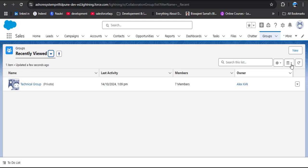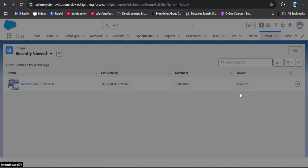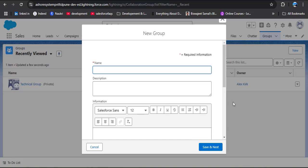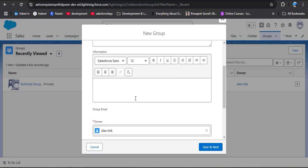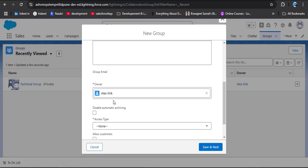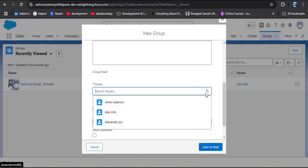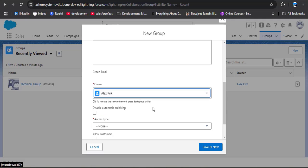Now we are going to create a new group. Here you can see the New button — click on it. In the group name field, I am entering Opportunity Group. You can enter the group name as per your requirement. Then you can enter the description. Here we have an Owner field — you can change the owner by searching for people and setting the owner of this group.